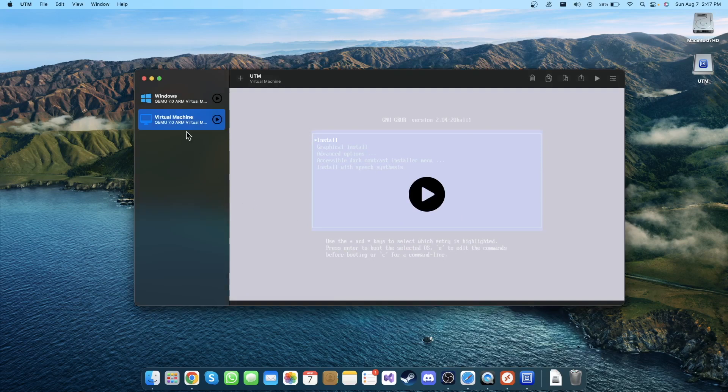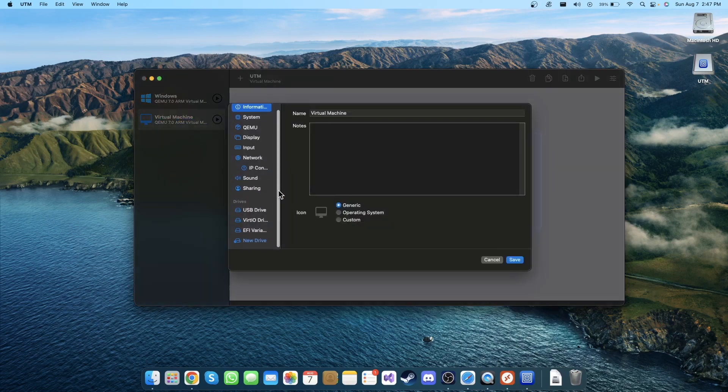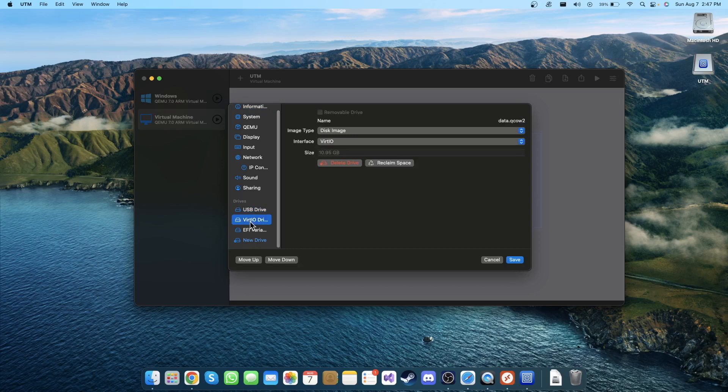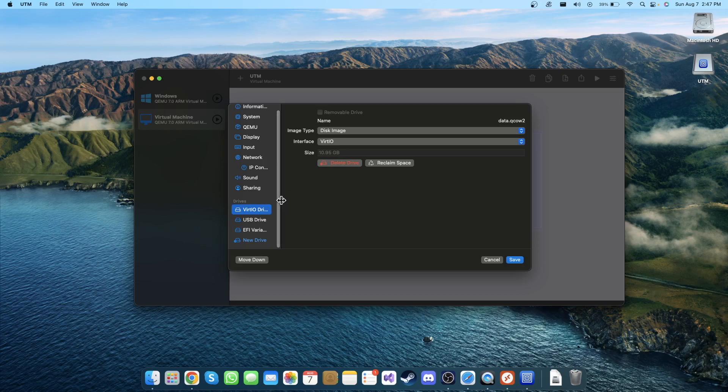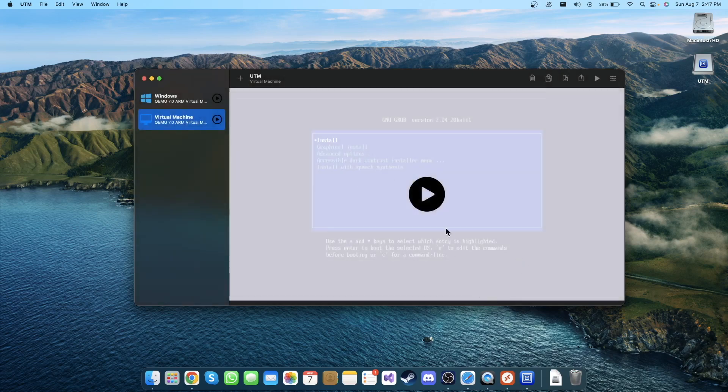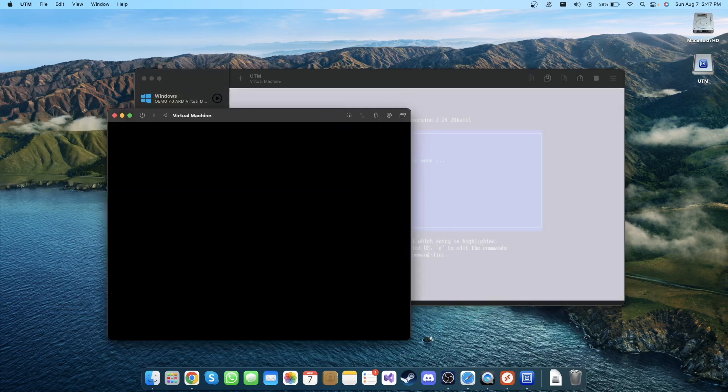Then right click on this virtual machine, go to Edit. In here you can see the USB drive is in the top. You need to drag and drop this VirtIO to top, so the first drive will be VirtIO. Now click Save, now click the play button in here.